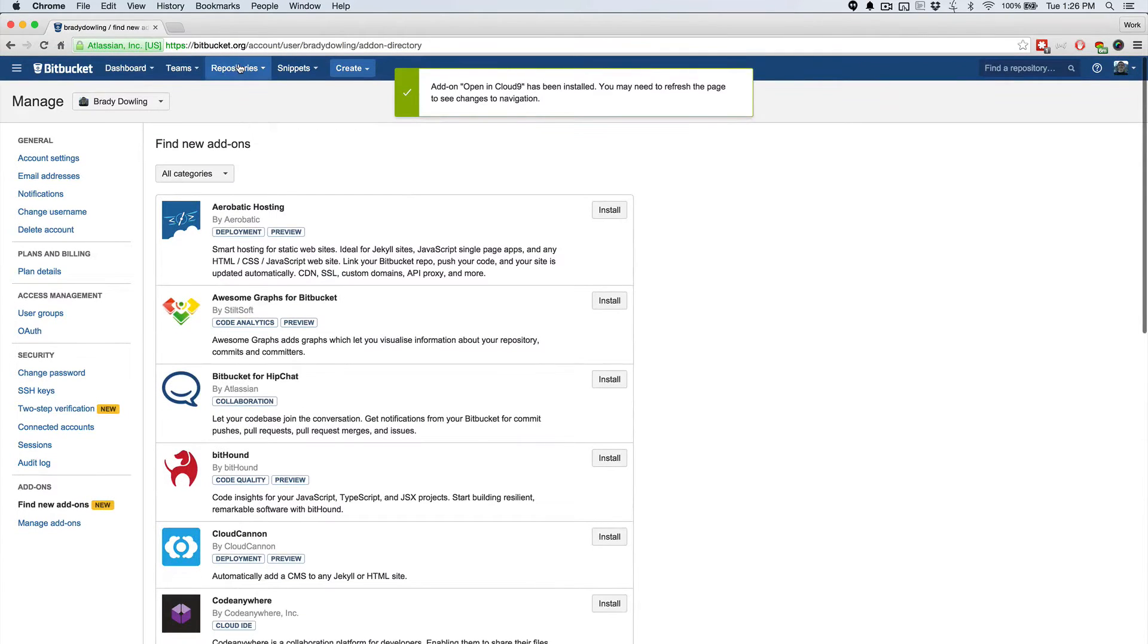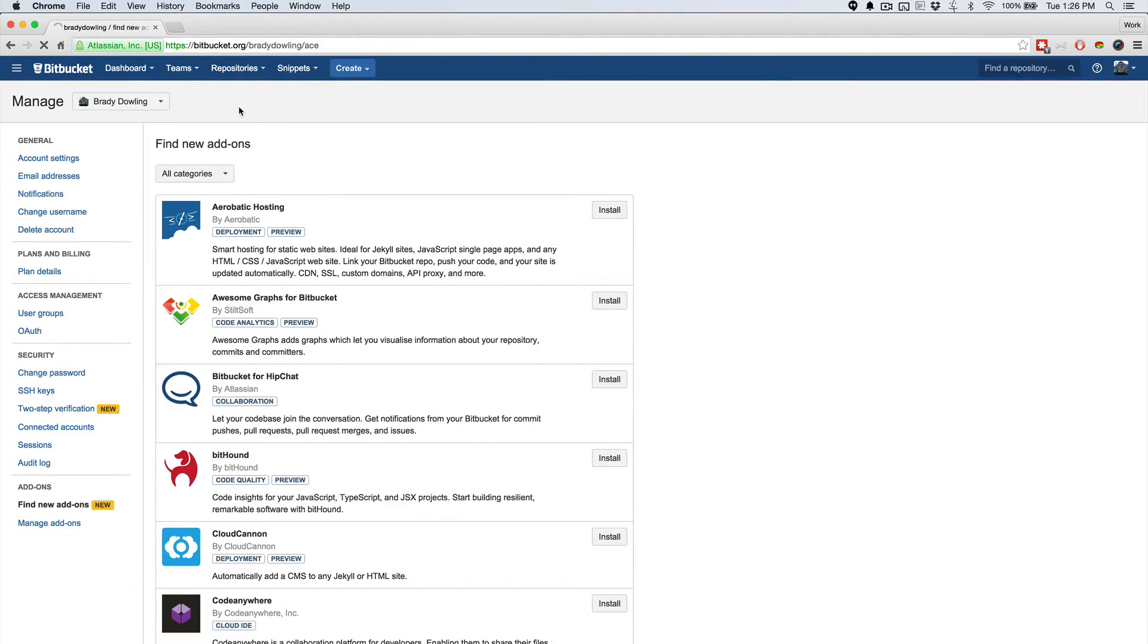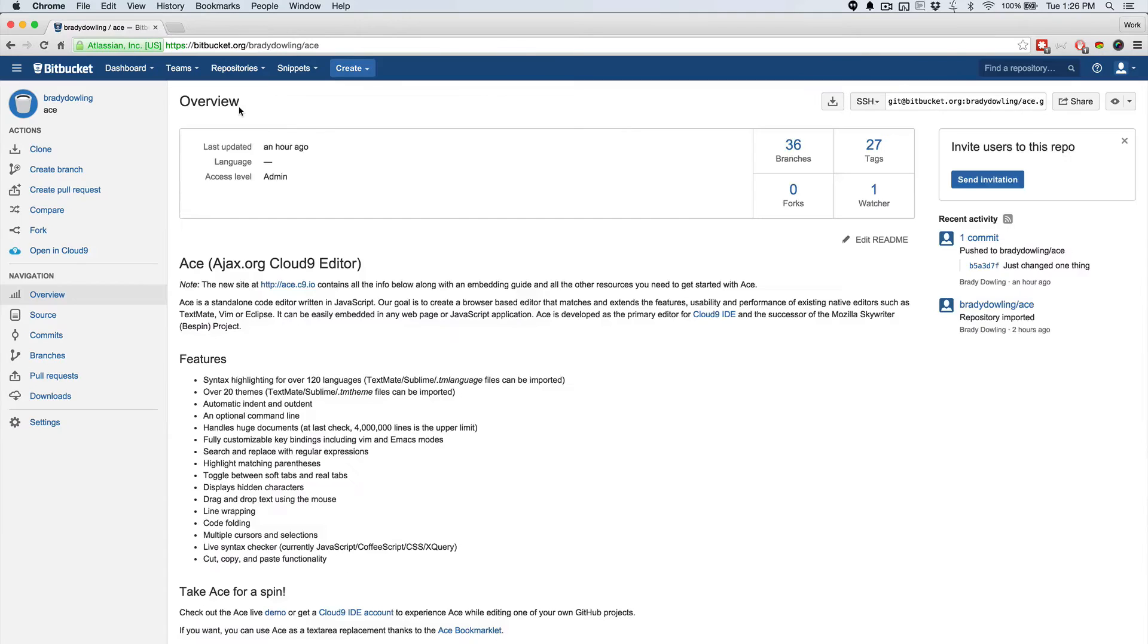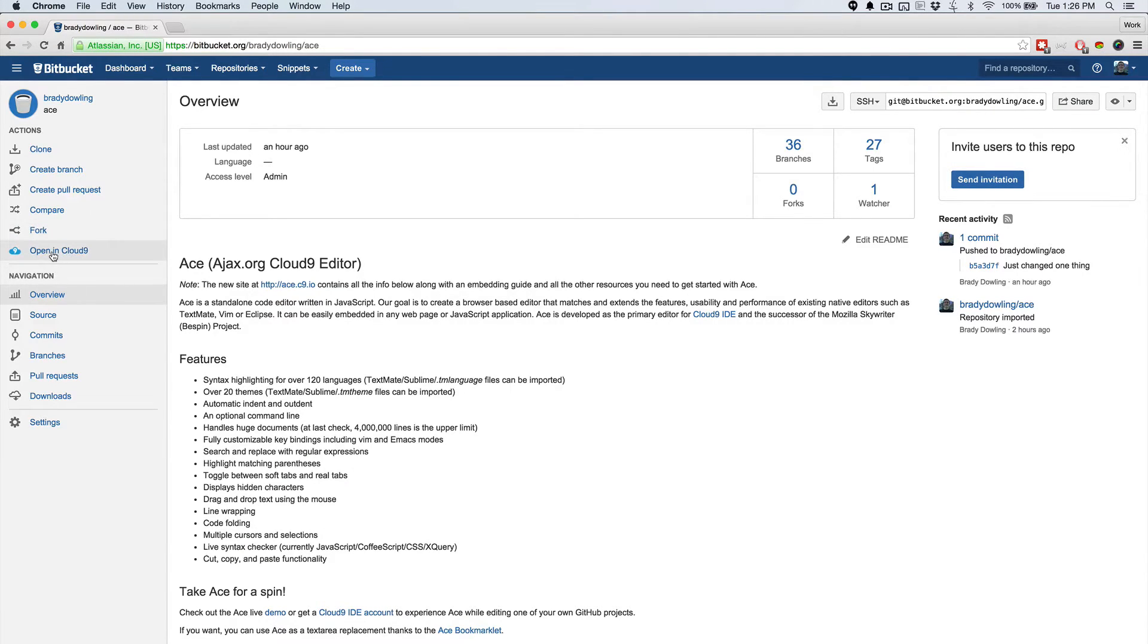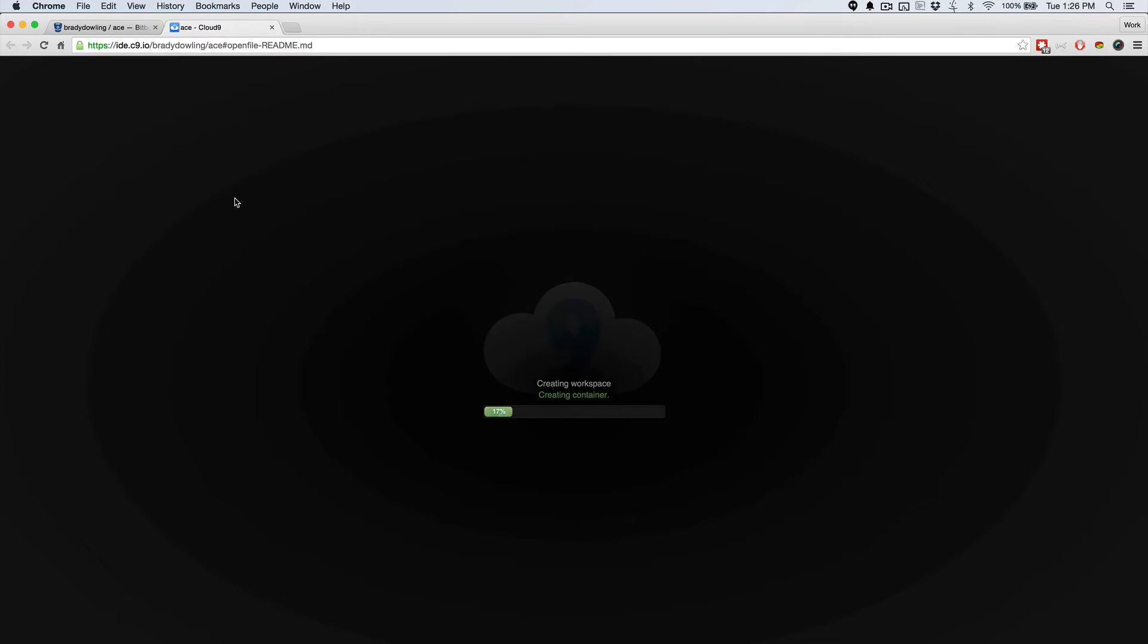So now that it's installed, I can head to one of my repositories or a repository that someone else has, and now I'll see this Open in Cloud9 button here on the left side. And so I can click that, and what that allows me to do is go from my static code,